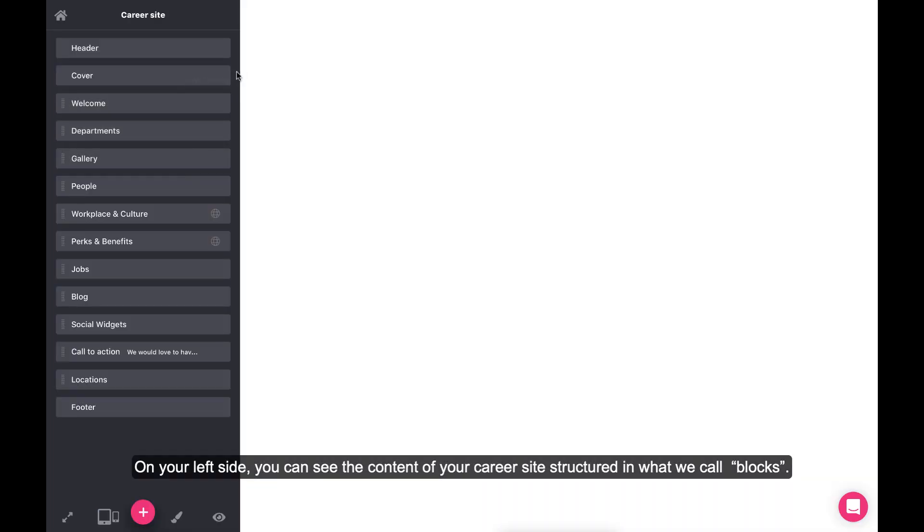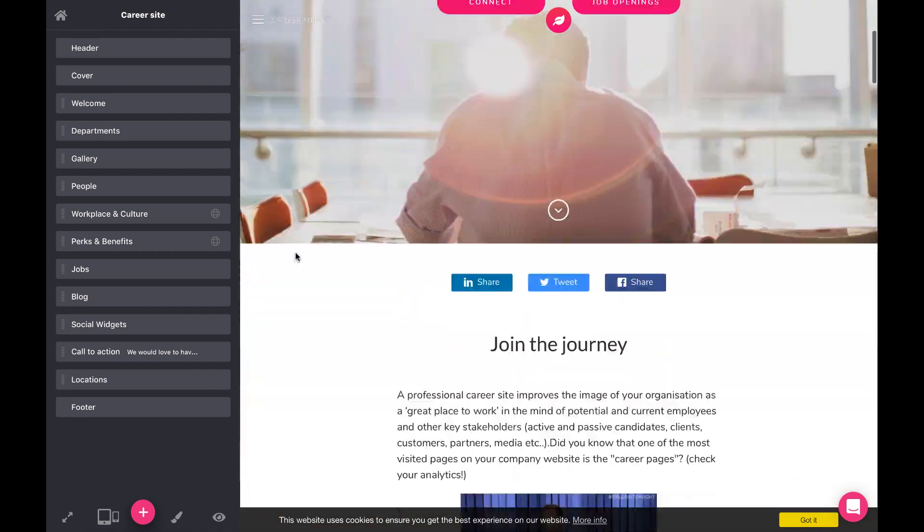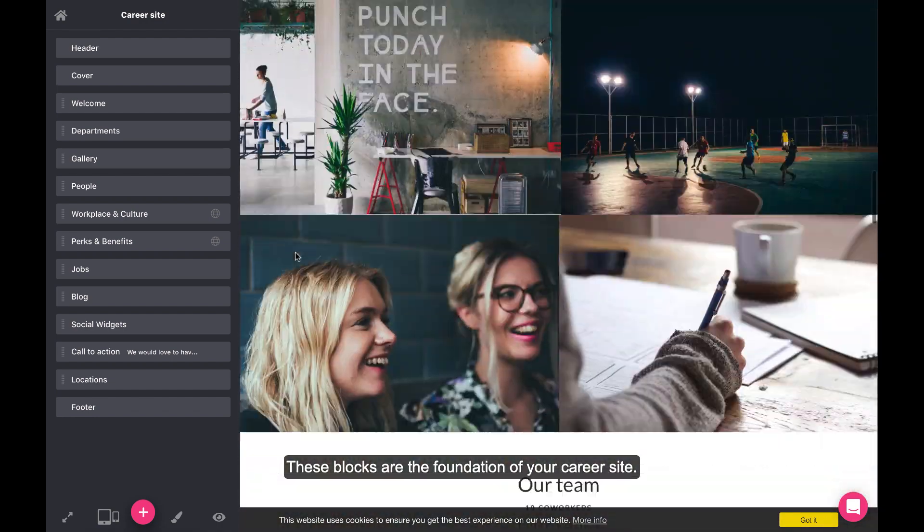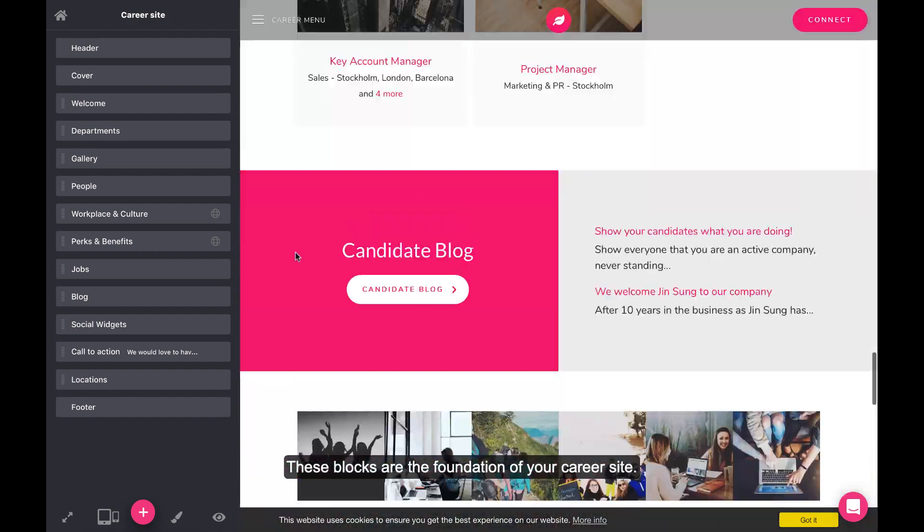On your left side, you can see the content of your career site structured in what we call blocks. These blocks are the foundation of your career site.